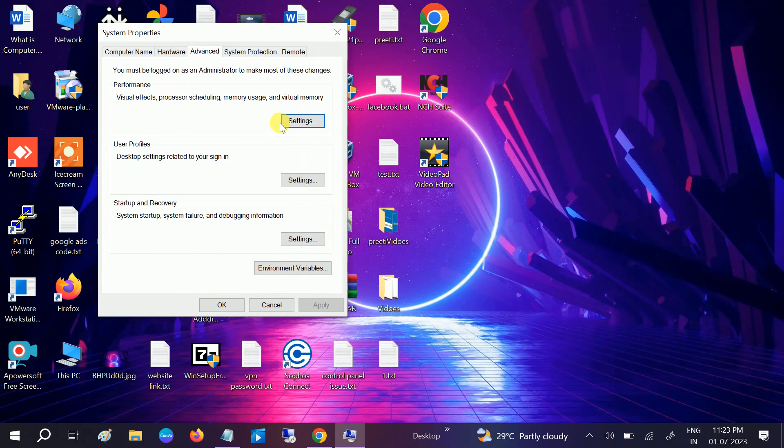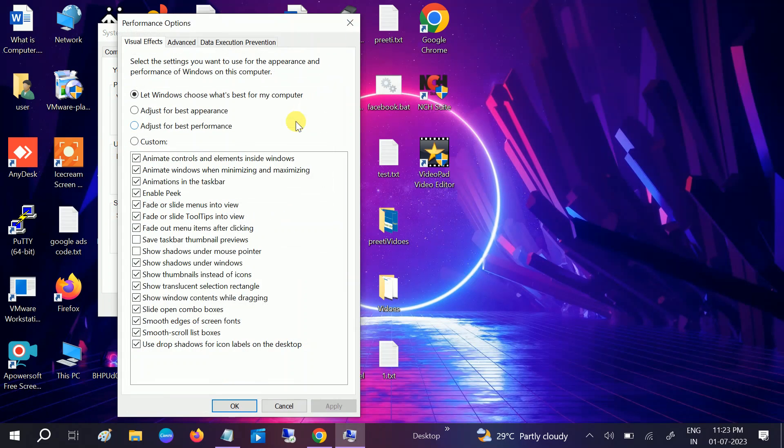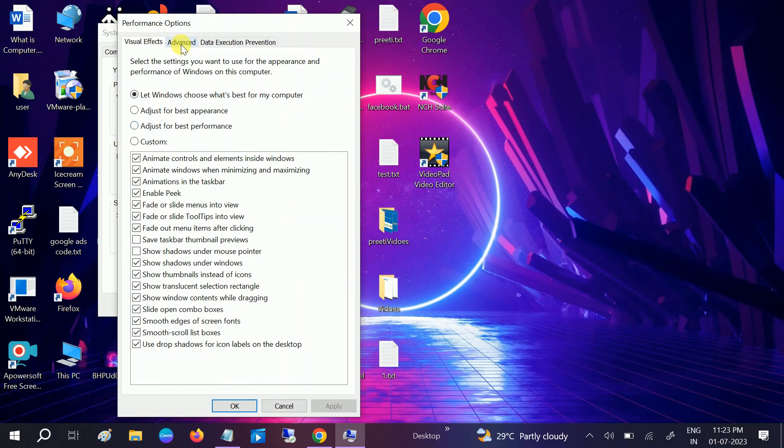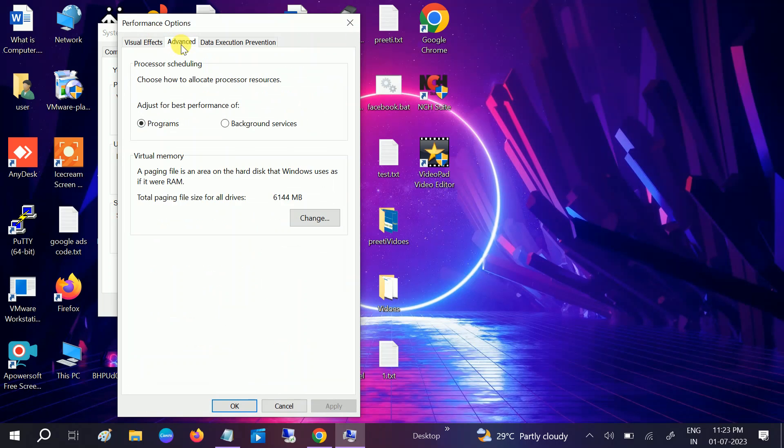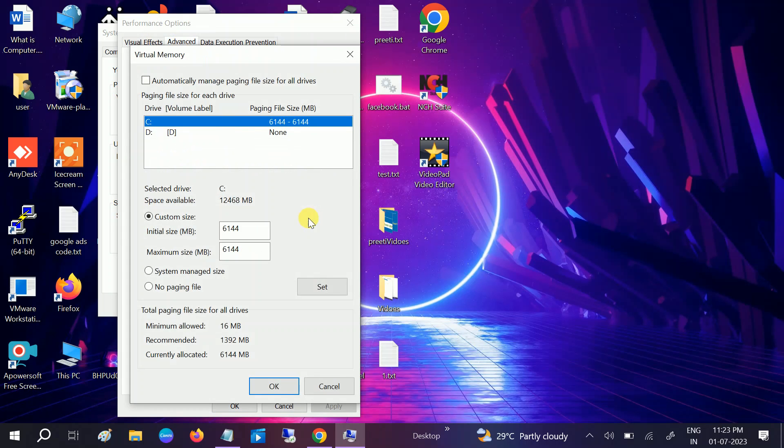Once you go to this option, go to Settings under Performance. Again, go to Advanced, click on Change, and from the dropdown, click on No Paging File.